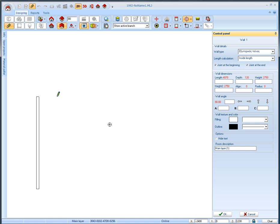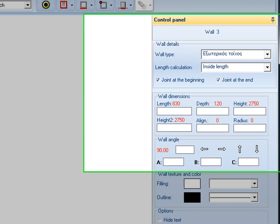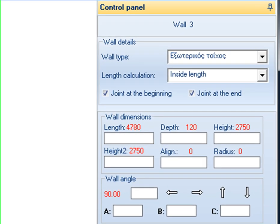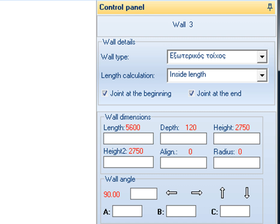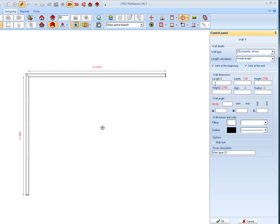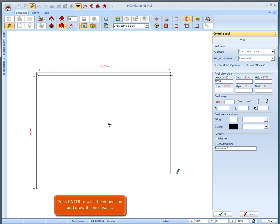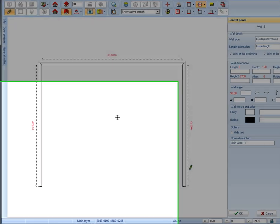The cursor appears as a pencil and by left clicking we start designing the walls. On the control panel we can fill in the wall dimensions in the corresponding fields. All dimensions are in millimeters. By pressing the enter button it draws the next wall.